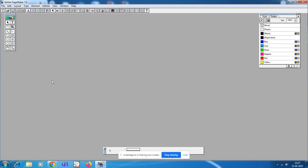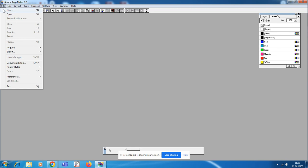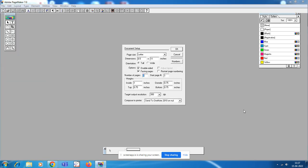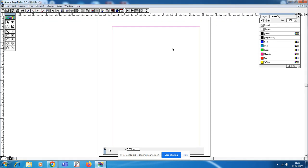Step 2 is to create a new file. For creating a new file, choose File > New or press Ctrl+N. This opens the Document Setup dialog box. After clicking File > New, you will get this Document Setup dialog box as shown in the procedure. Step 3 is to click OK in the Document Setup dialog box.